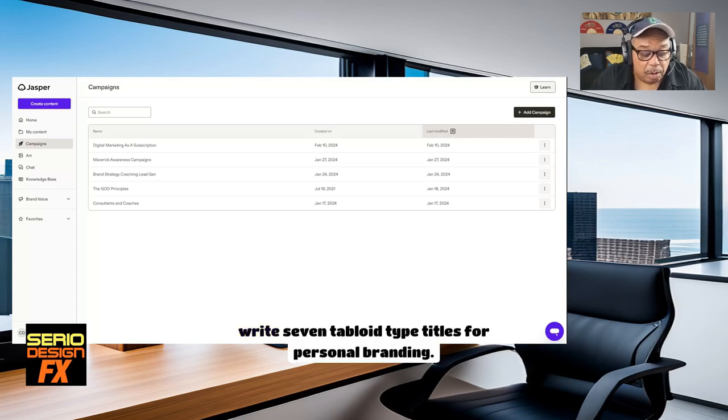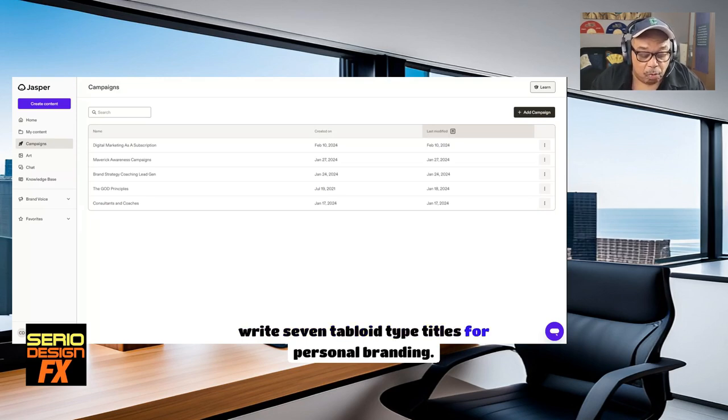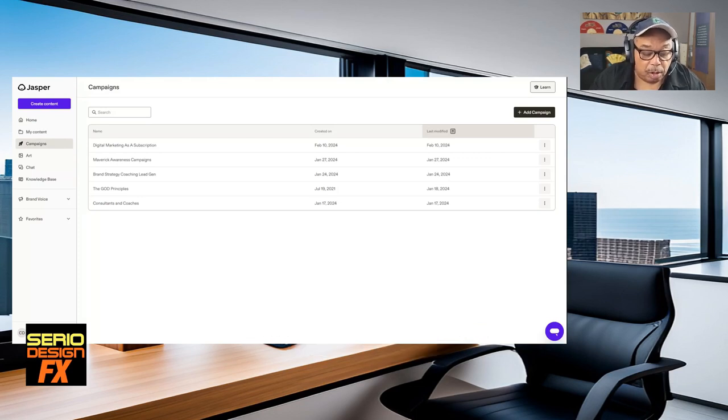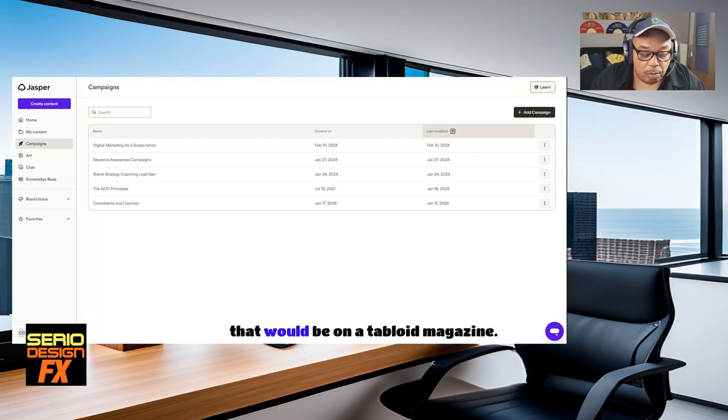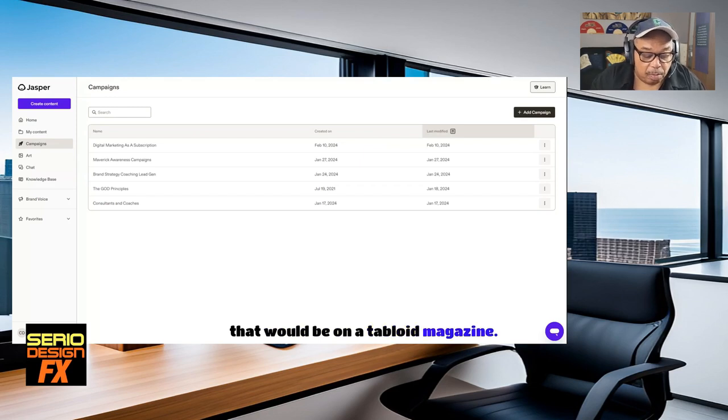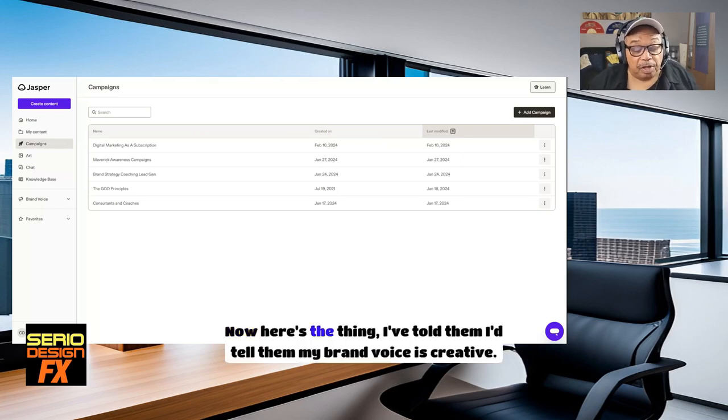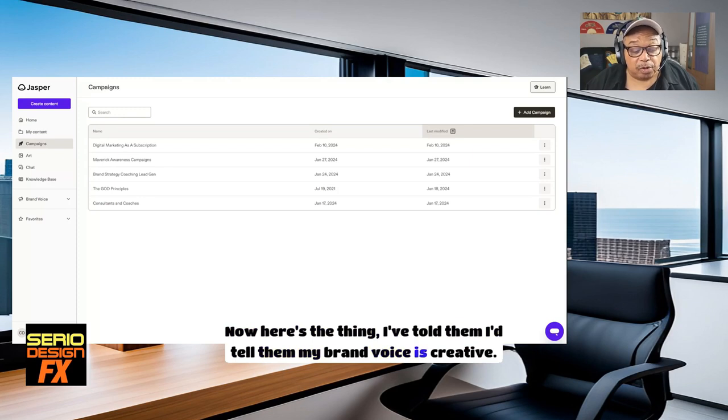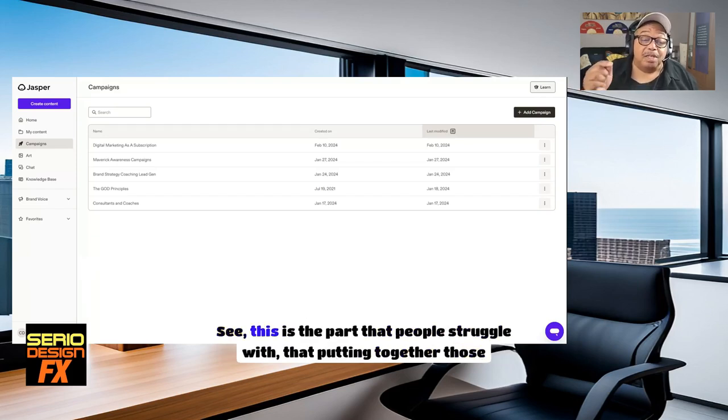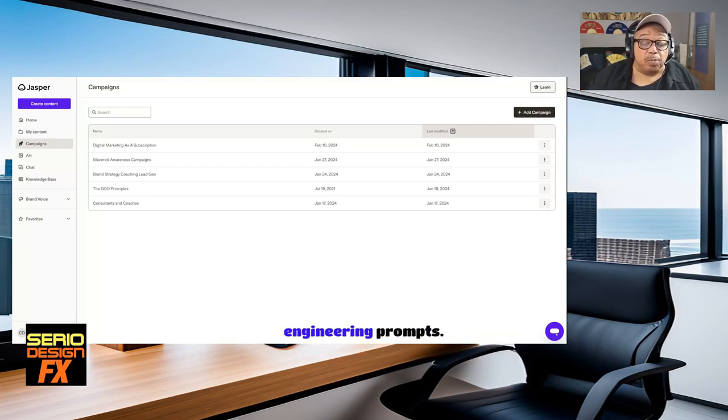Write seven tabloid type titles for personal branding that would be on a tabloid magazine. Now, here's the thing. I've told it my brand voices, creative. And now, I'm going to say I want quality, and then I'm going to have it enhance the prompt. See, this is the part that people struggle with. They're putting together those engineering prompts.